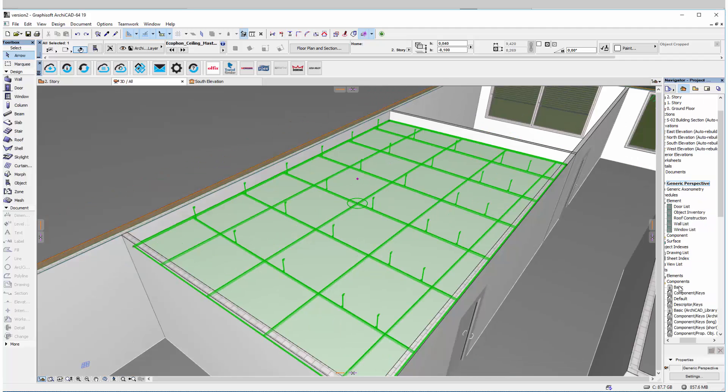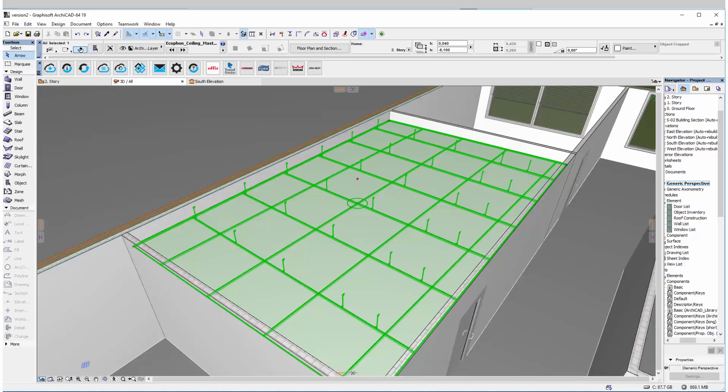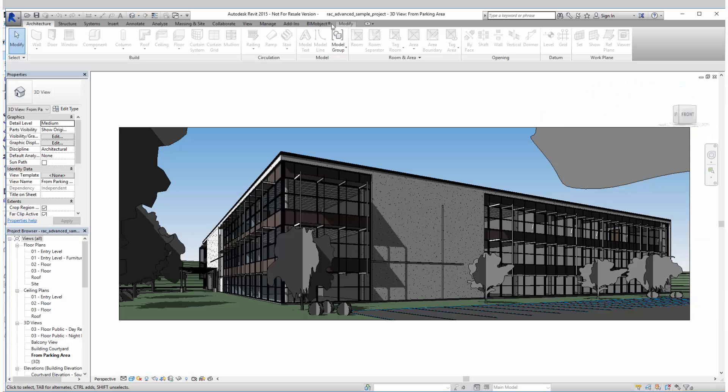And when my configuration is done I can also get a bill of materials here in the components list under the basic template. And here is all the components listed which is part of this particular ceiling. As you can see it's down to the actual hanger clips.